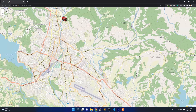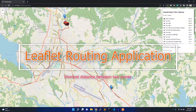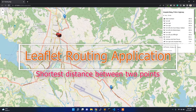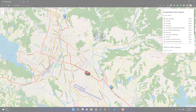Alright guys, welcome back to my channel. In this video I am going to build a web application for showing the shortest distance between two points. If you want to know how to build this application, please watch this video till the end.